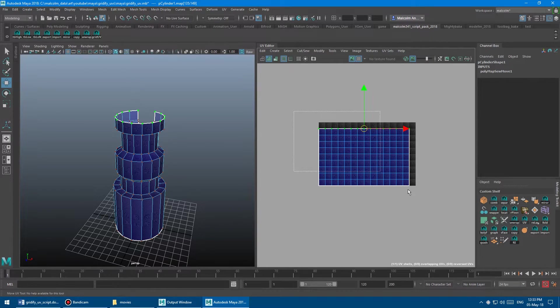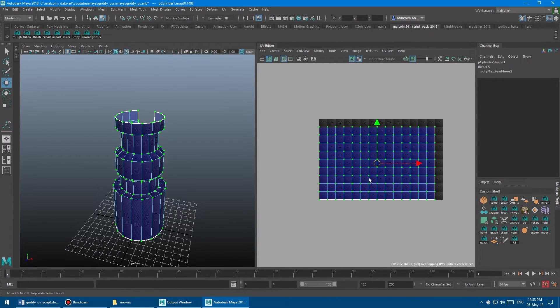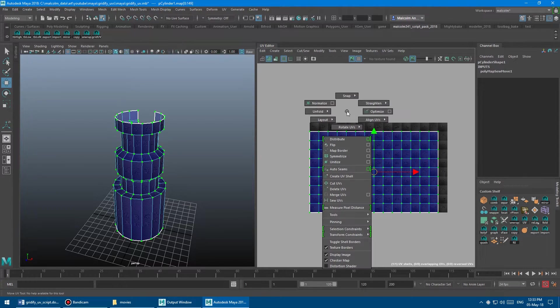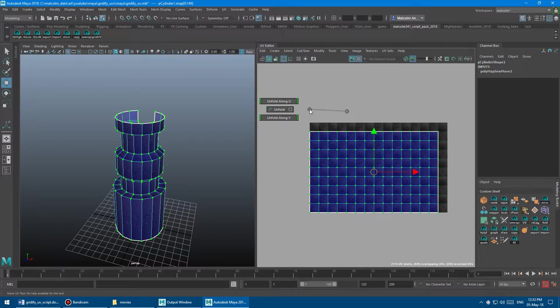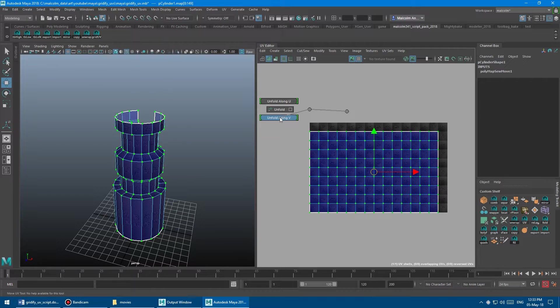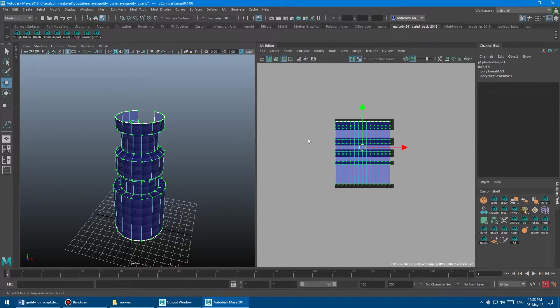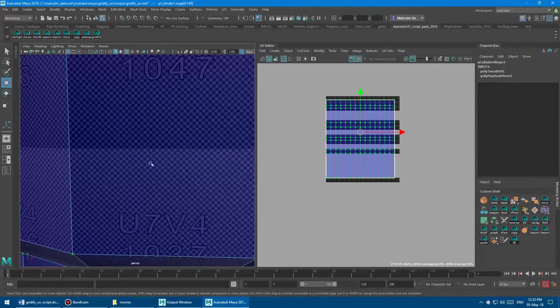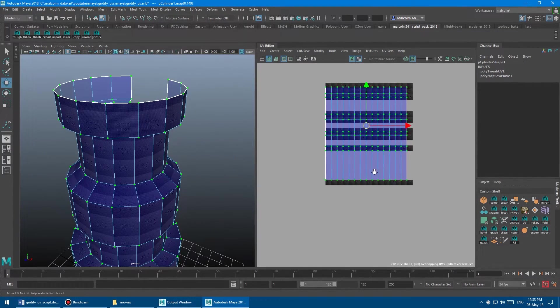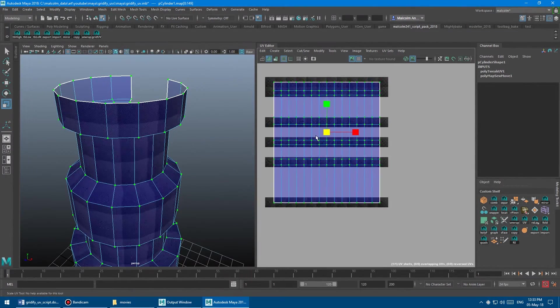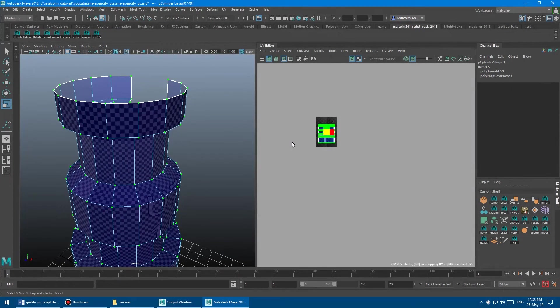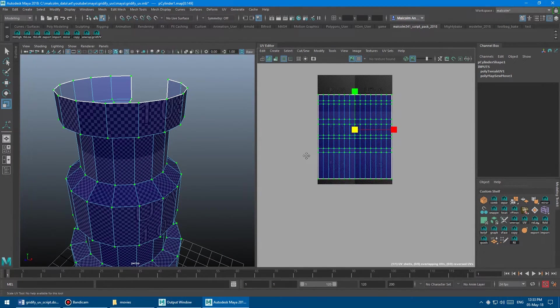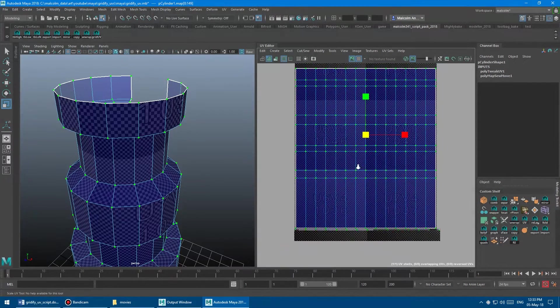So now what we can do is we know we've got one axis UV mapped correctly. So we'll select all of these verts here. And then what we want to do, sorry, UVs. And then what we want to do is we want to shift, right click, go to unfold. And then we want to unfold vertically because we know horizontally is fine, but vertically is wrong. So we'll go unfold along V and boom, there you go. So now we've got nice even squares on everything and everything is gridified. And now we can just scale it to whatever resolution that we need. So that's another cool trick that you can use to do it.